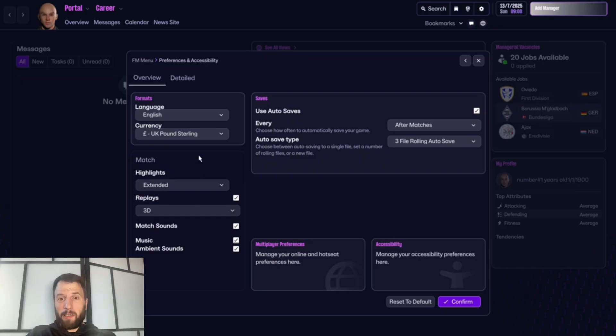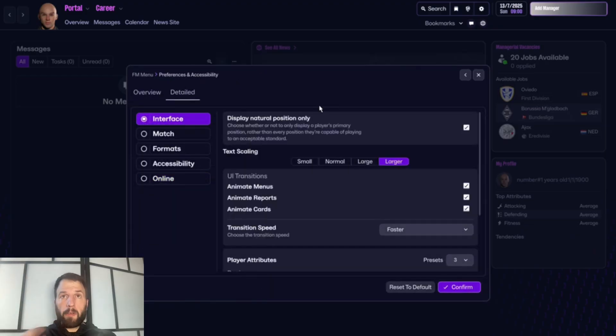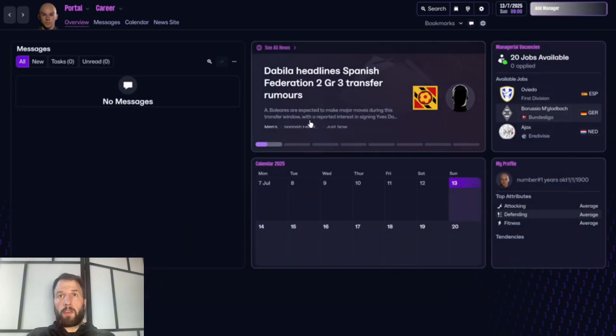When I used to play this last year I had all the sounds turned off. I'm quite enjoying having the sounds on now — it's changed the way I play a little bit. The interface option 'displaying natural position only' makes a big difference when you're trying to view a player.